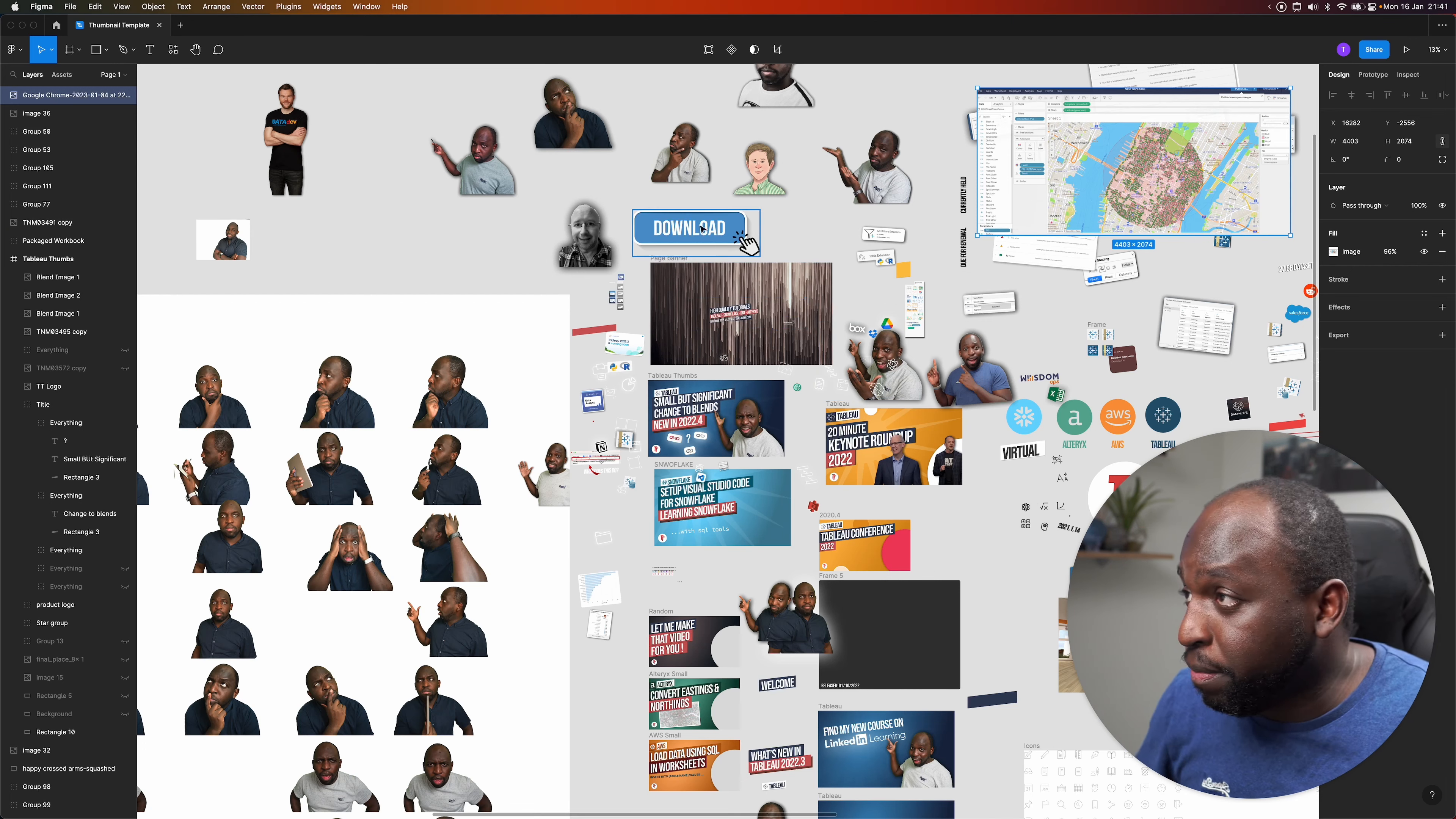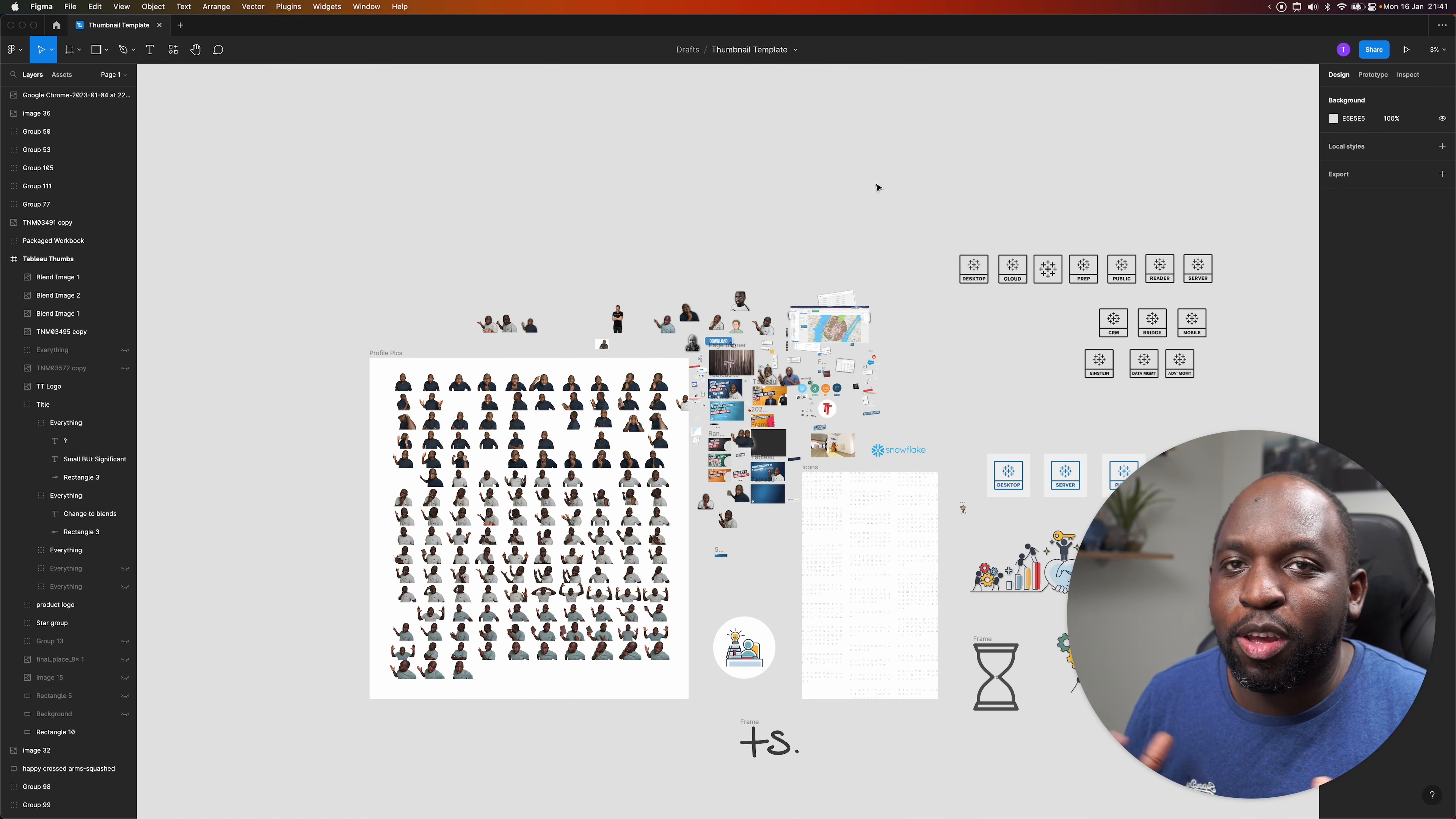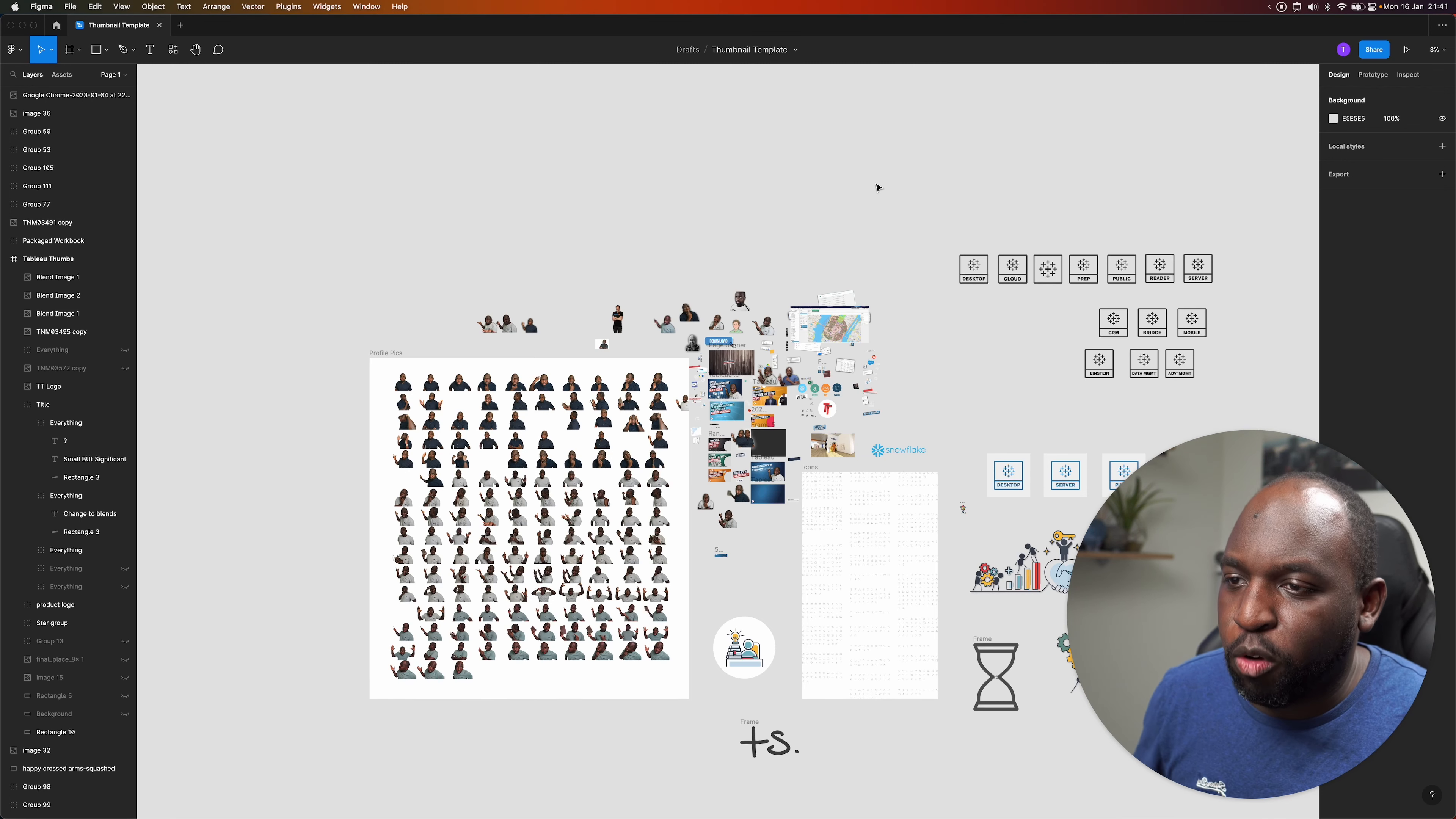So here we are. I'm doing this in Figma, which is free, and the great thing is that it works in the browser. Here you can literally see all the assets that I've used to make thumbnails over time and what I do is I don't delete them. Any asset that I use, the chances of me using it again are quite high so I tend to keep them on the canvas in some place or form.